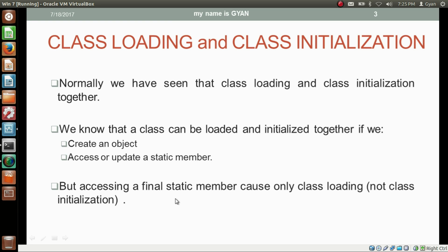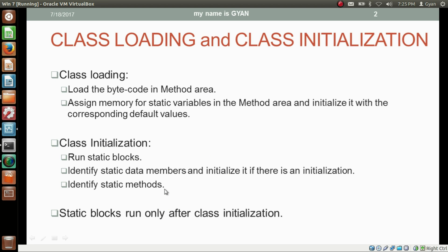If we try to access a final static member just by using the class name, these three processes will not occur: the static blocks will not execute, the static data members will not be initialized by programmer-provided values, and the static methods will not be identified.